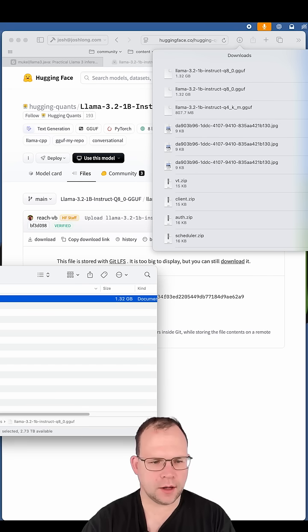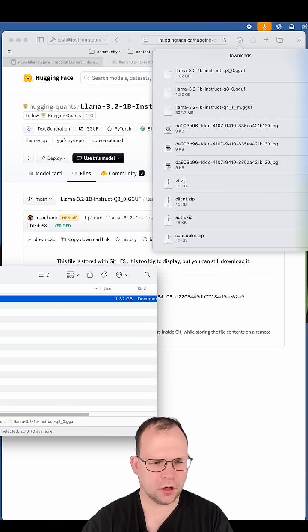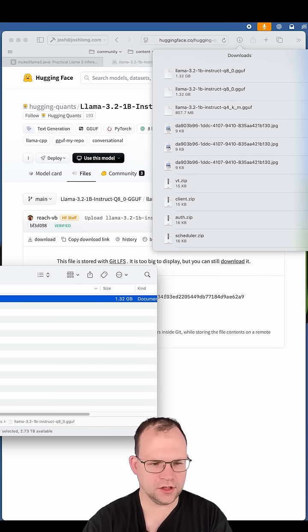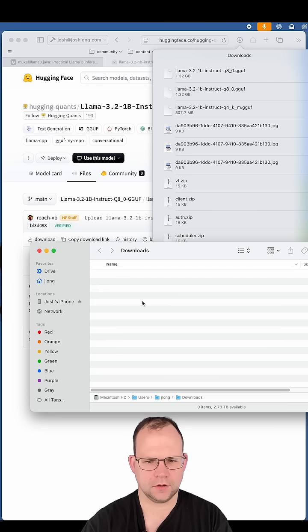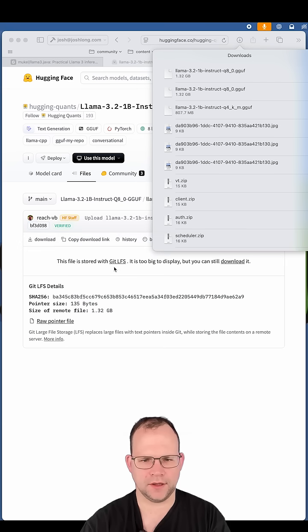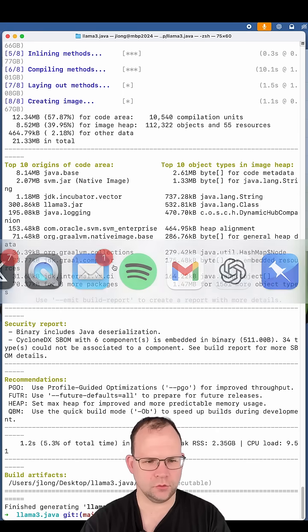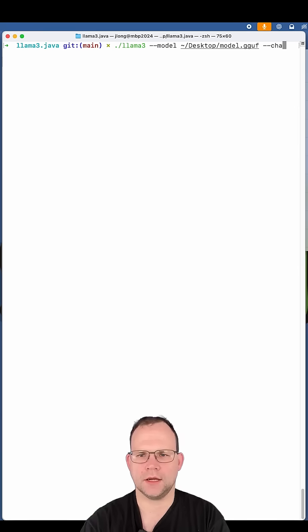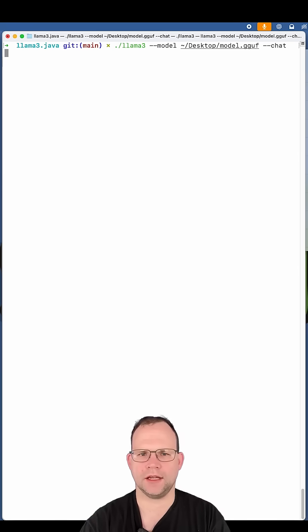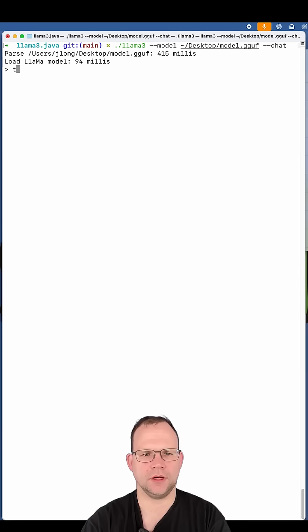All right. The thing has been downloaded. I'm going to move this to my desktop and I'm just going to call this model.GGUF. It's been moved to my desktop. And now we should be able to run it and we'll run it in chat interactive mode.